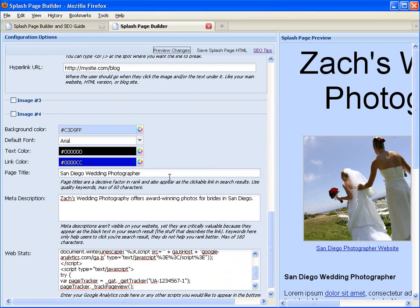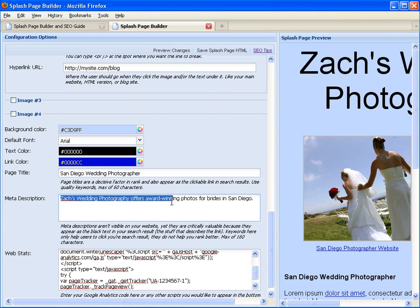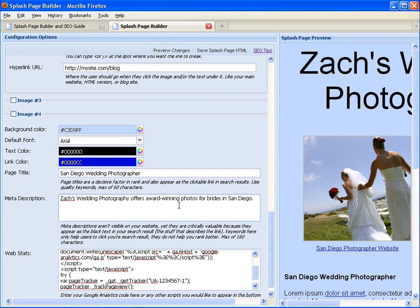And as you scroll down, you'll see some defaults for the color and font of your splash page. The title will appear up in the title bar of your splash page. The description will appear as descriptive text in search engines. And I should mention that the title also appears as the clickable result in search engines.